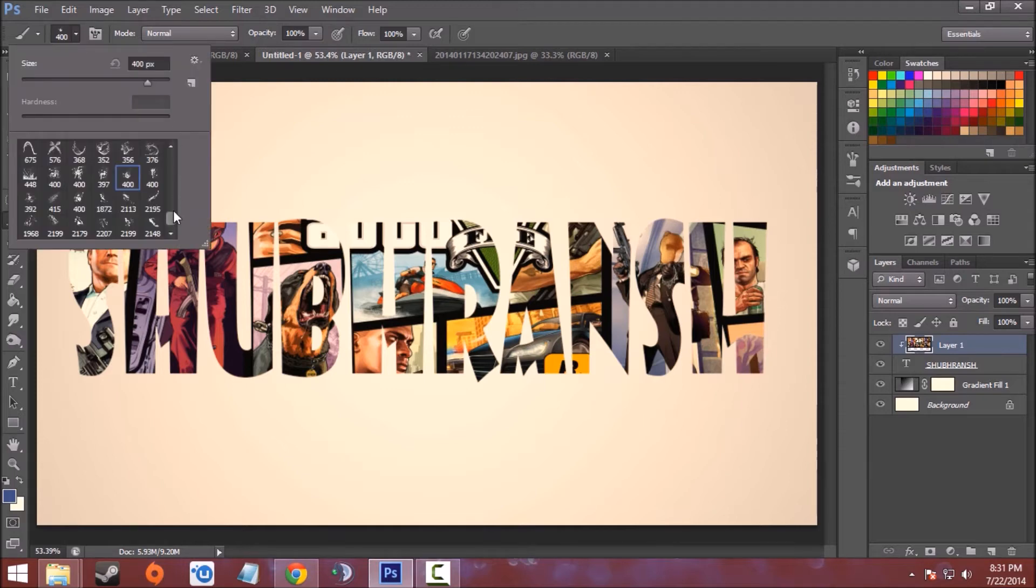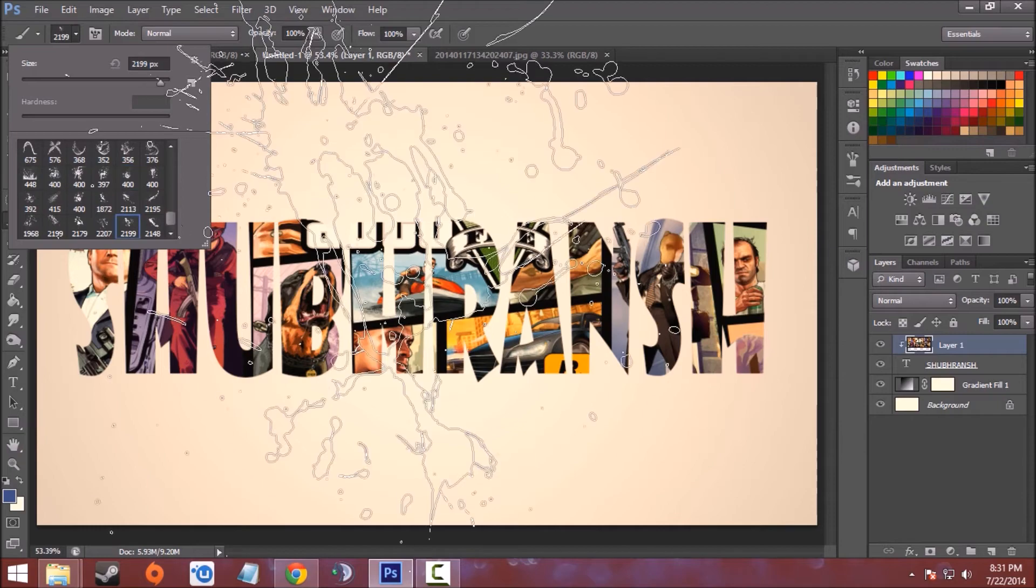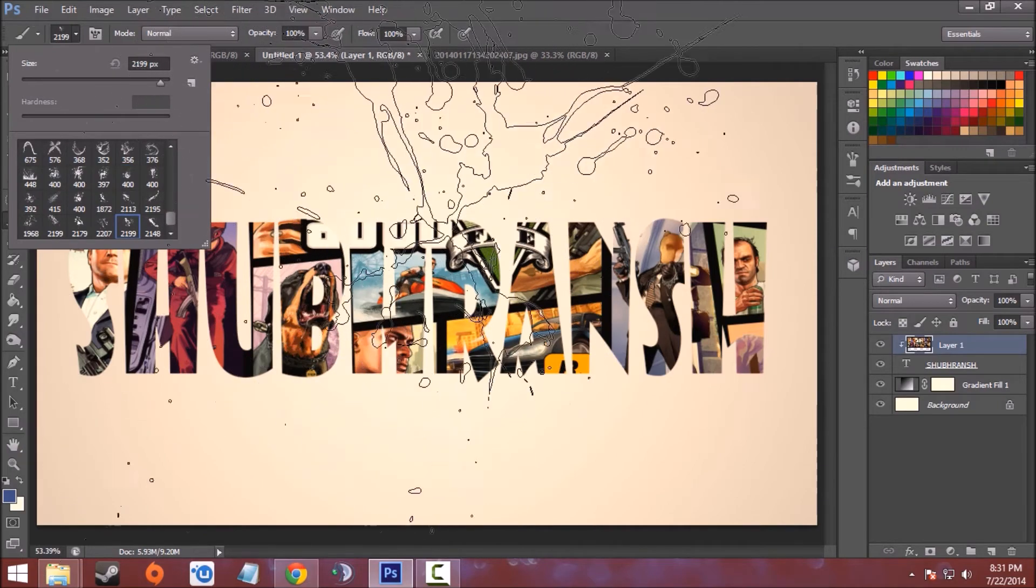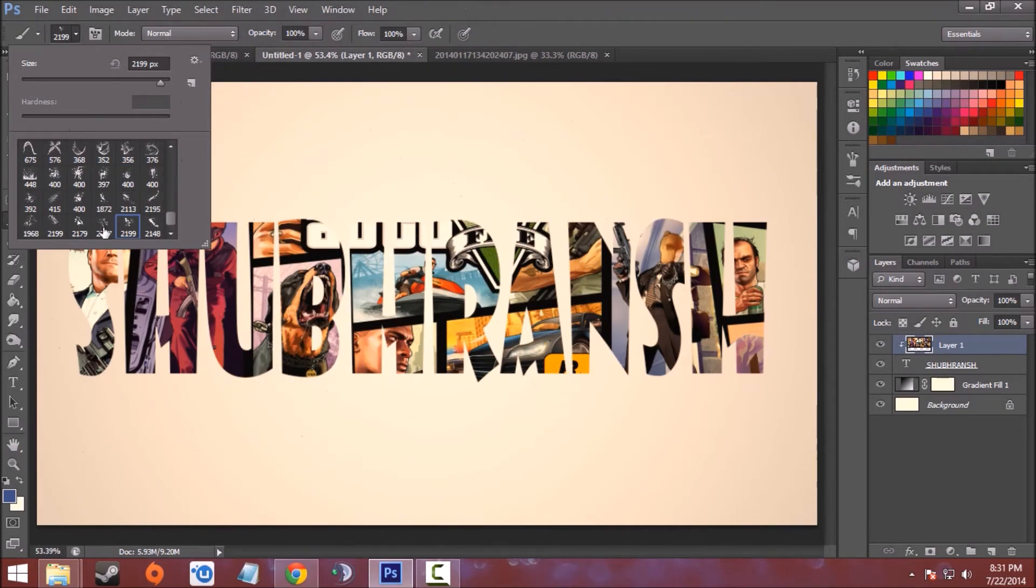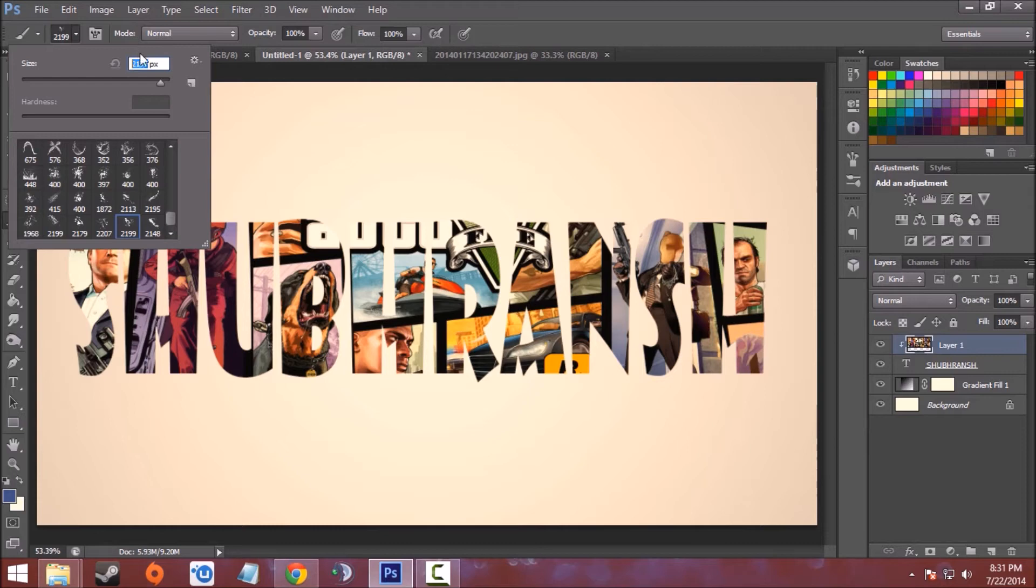I will give you the download link in the description for the brushes. Now select one brush from the many brushes. The size will be around 800 pixels.